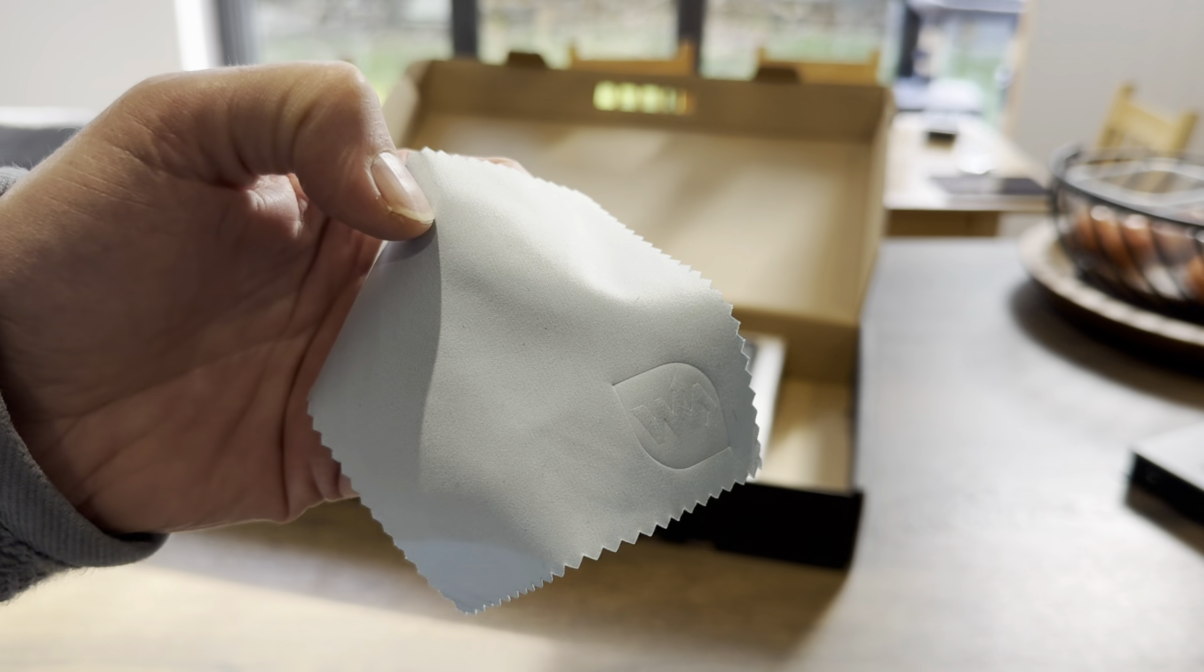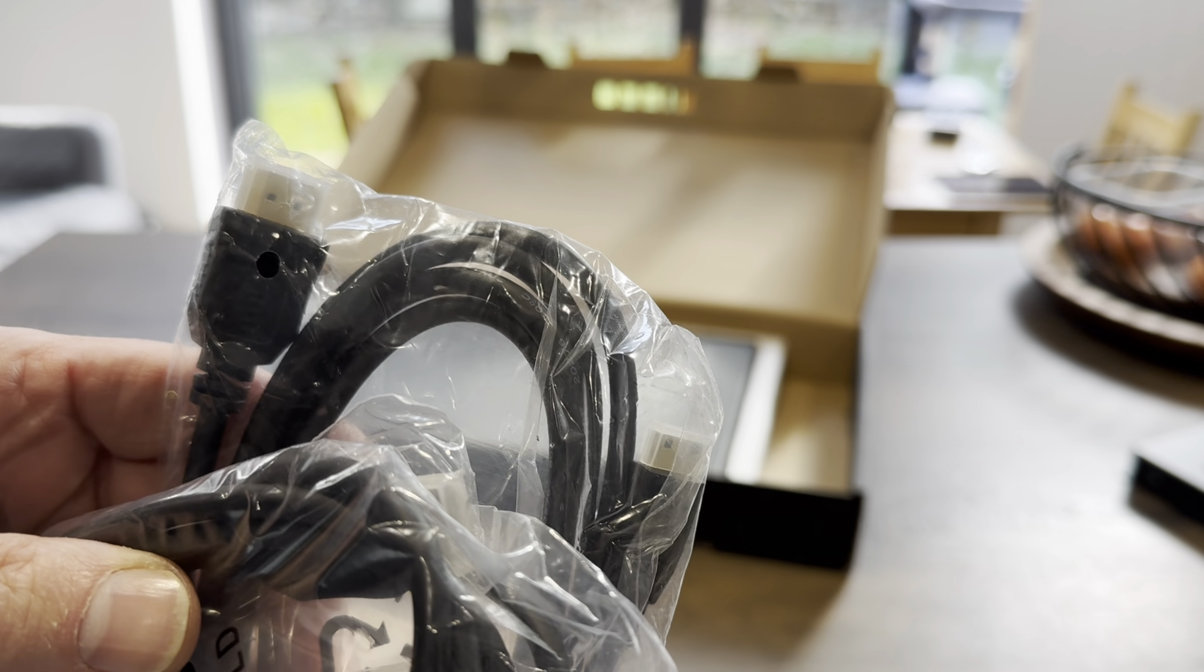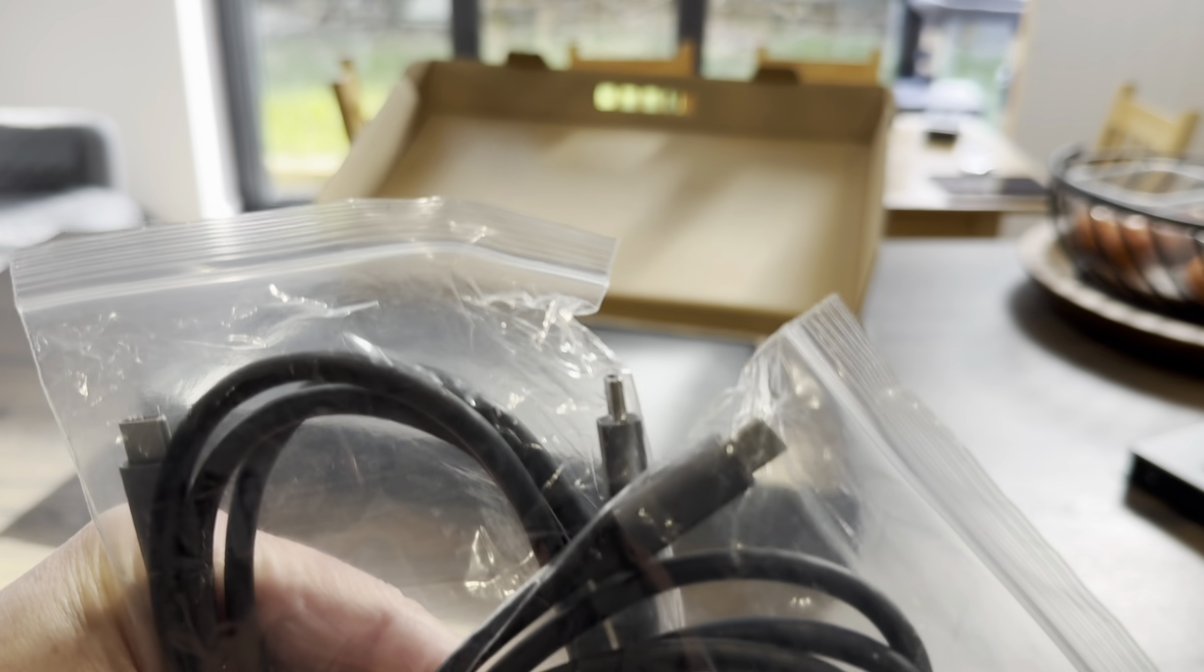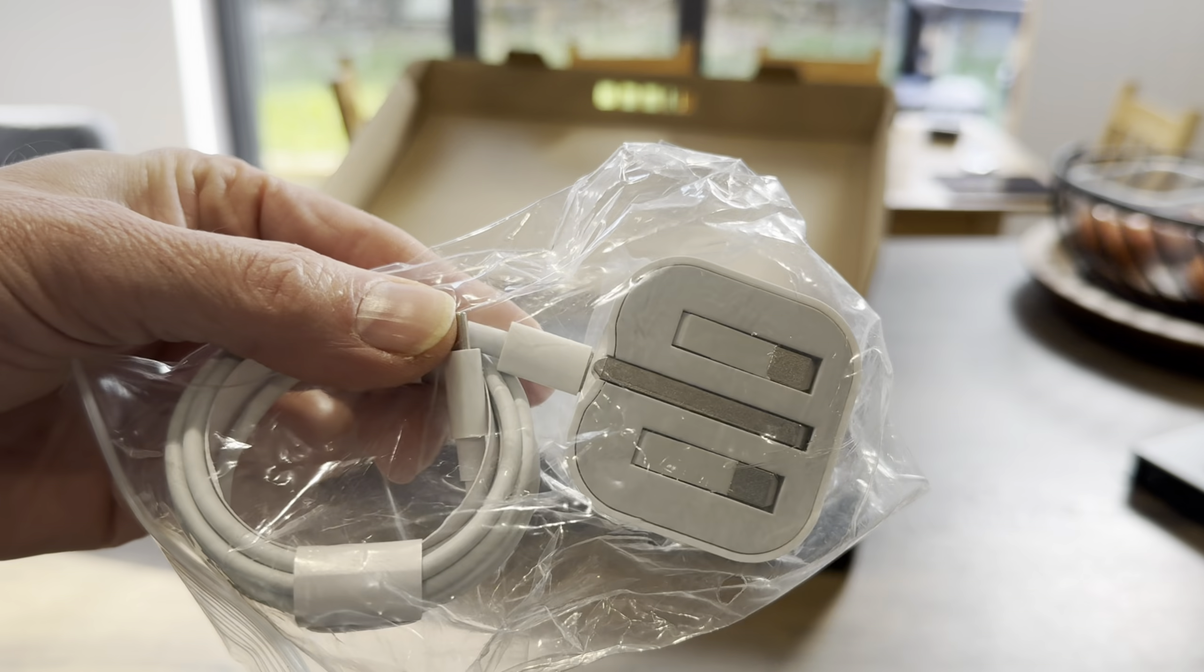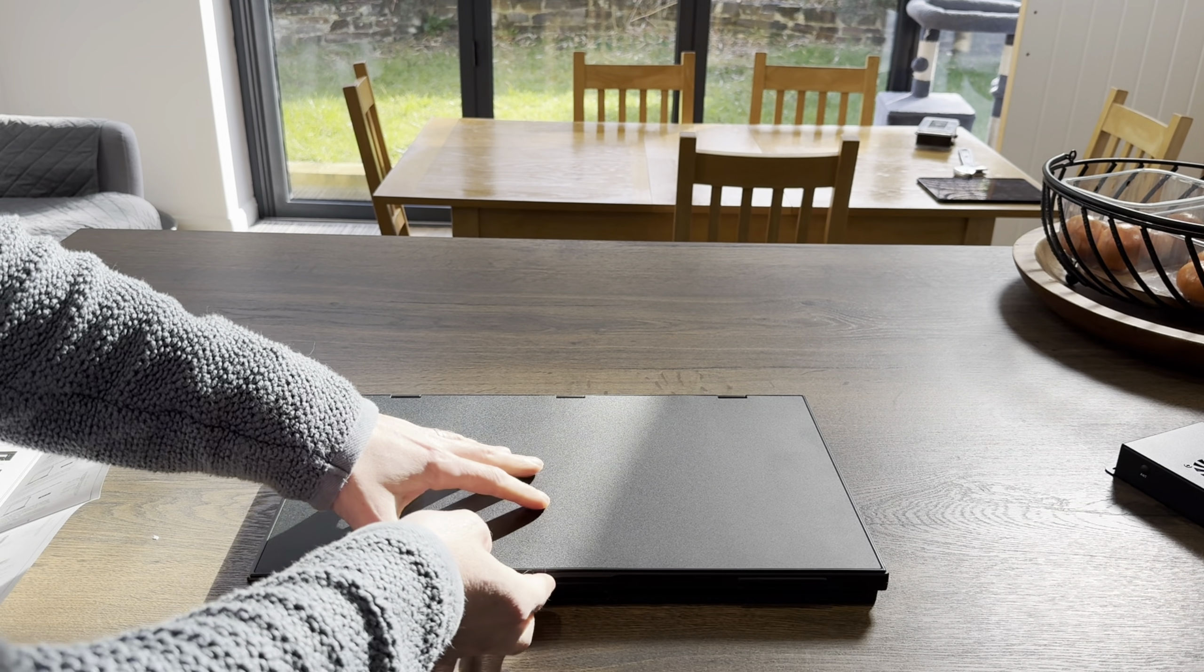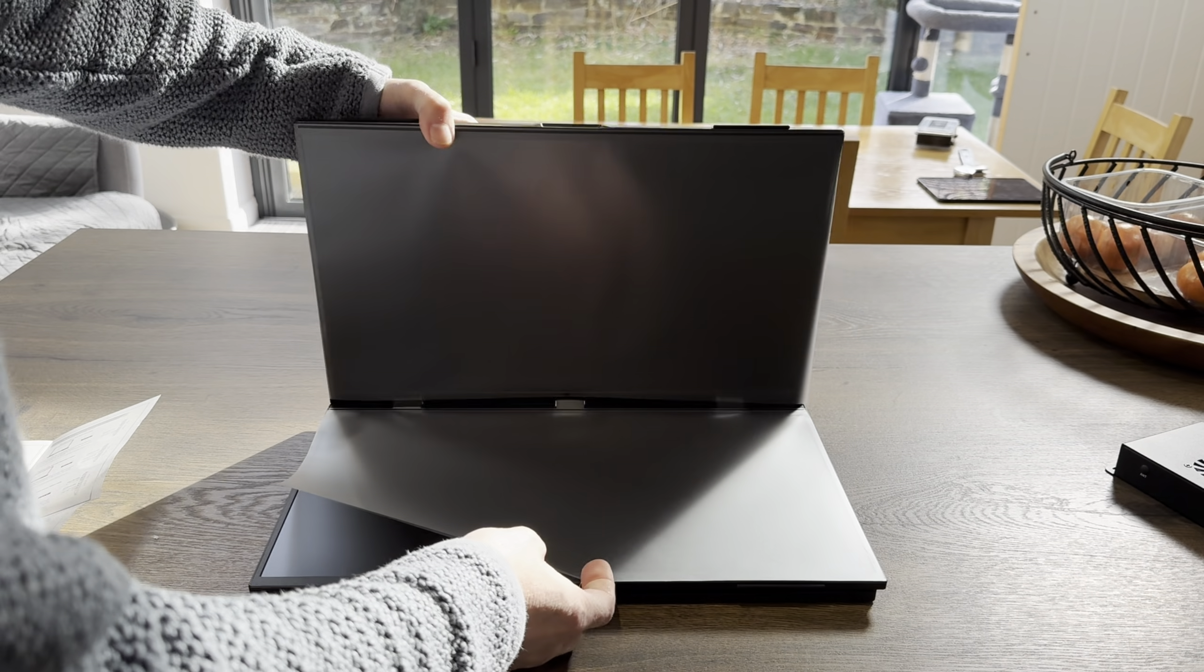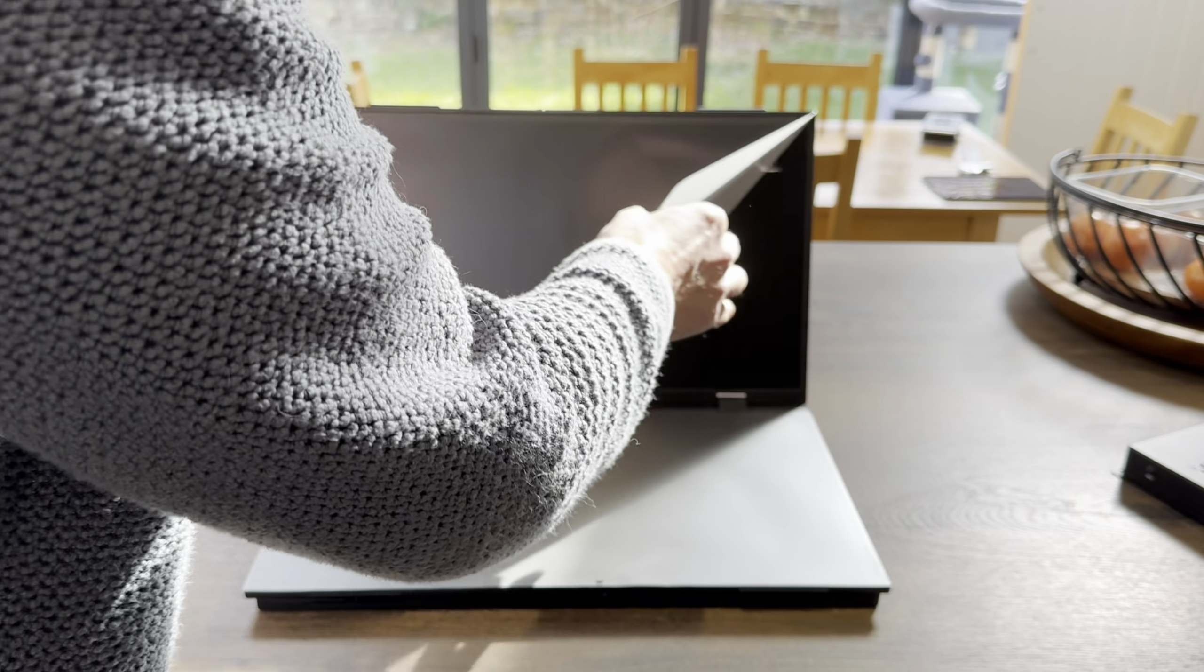So cleaning cloth and instructions, loads of cables. So I've got two HDMI to HDMI mini and two USB-C cables, and also it looks like an iPhone charger. So does it open like a laptop? Yeah, okay, wow they look huge.